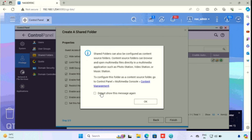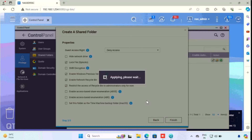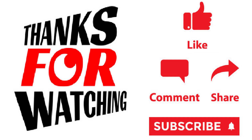You can refer to the reference video on how to access the NAS storage from the PC. Thank you for watching this video. If you like the video, please press the like button, share, and subscribe.